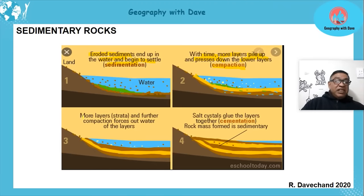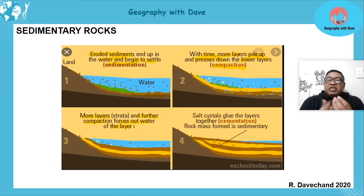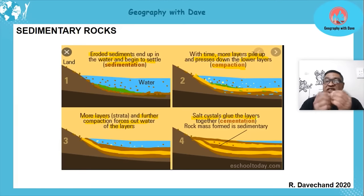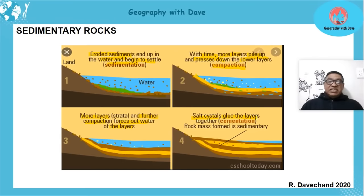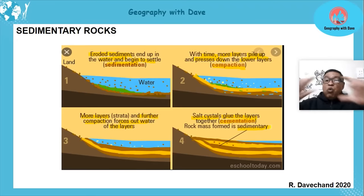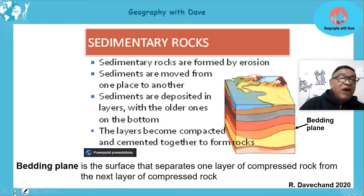More layers and further compaction happen, which forces out the water from the layers. As the layers become more and more compact, whatever water is in them gets forced out. Then salt crystals glue the layers together — the crystals that are found there actually solidify and glue the layers together, so they become one rock with many layers. That's known as cementation, and eventually your sedimentary rock is formed.